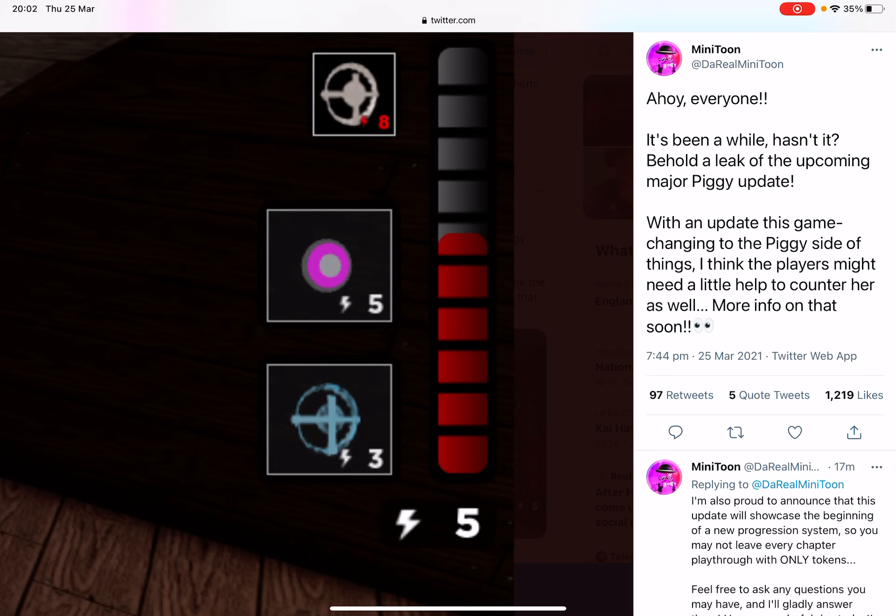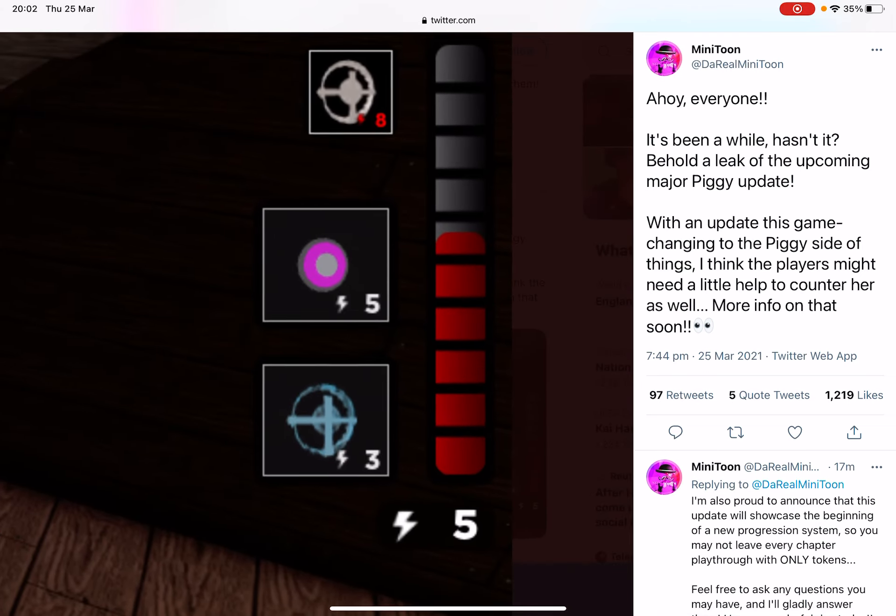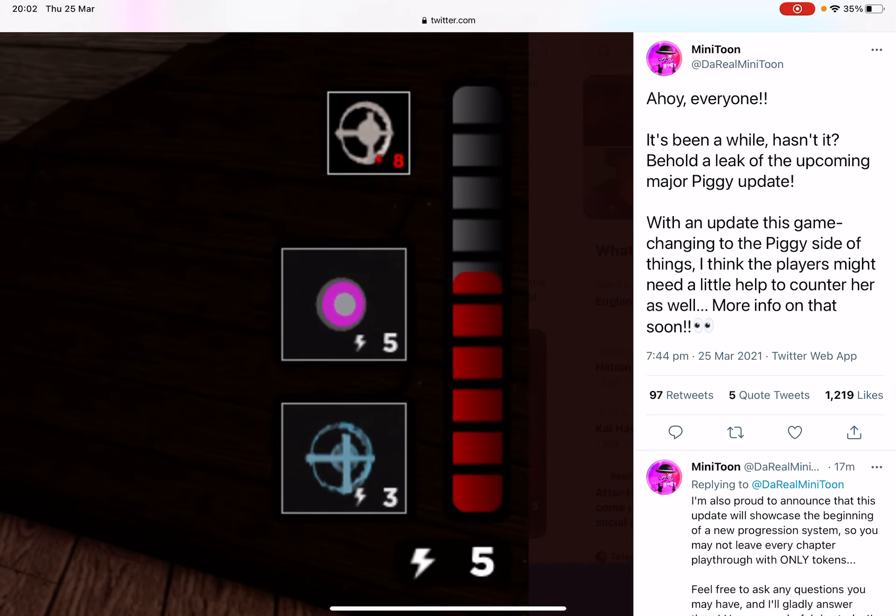So basically this bar at the minute shows that the Piggy has multiple traps. So we see the normal trap, the teleport trap, and the slow trap, which means this update could bring multiple different traps with different abilities. You might need to have a certain amount of maybe kills or something.